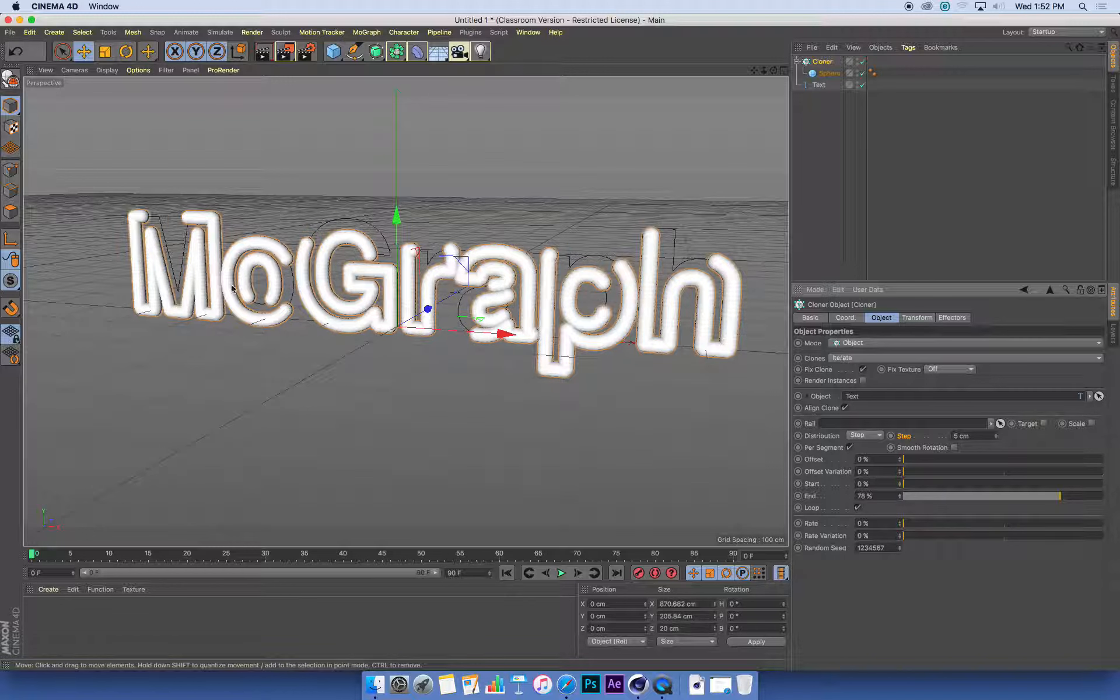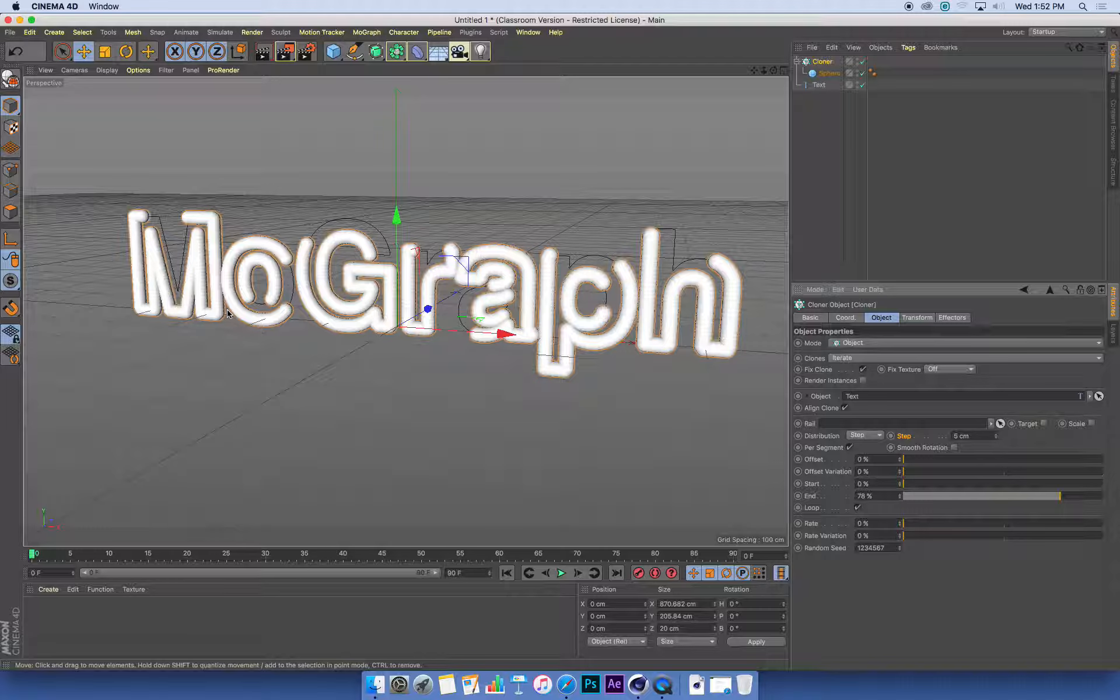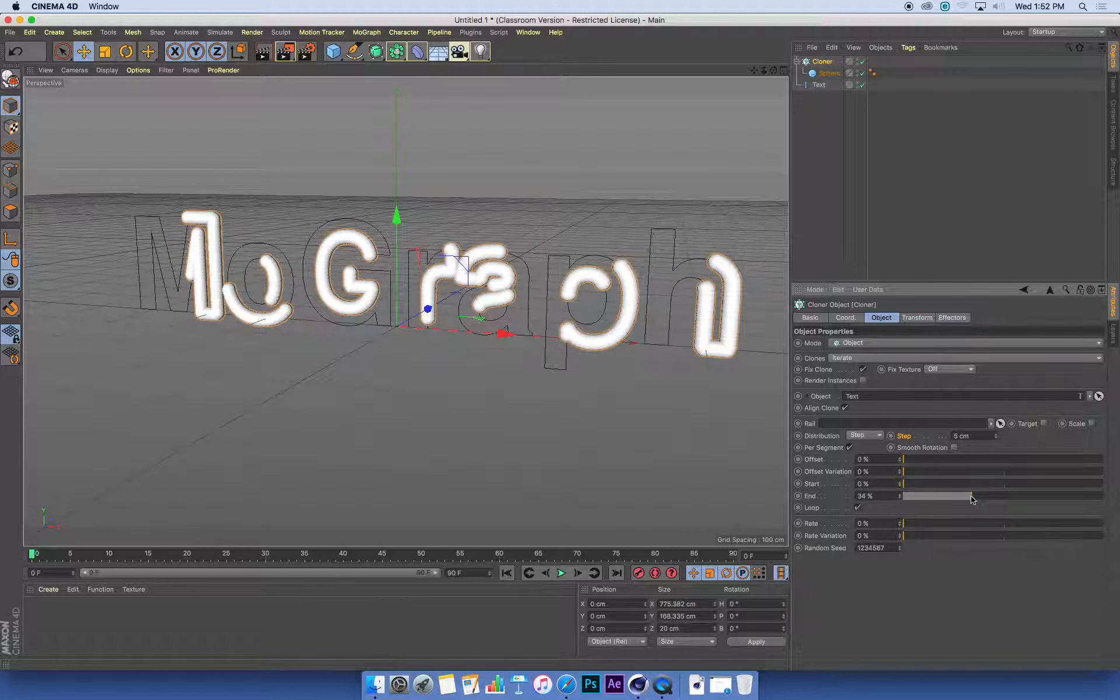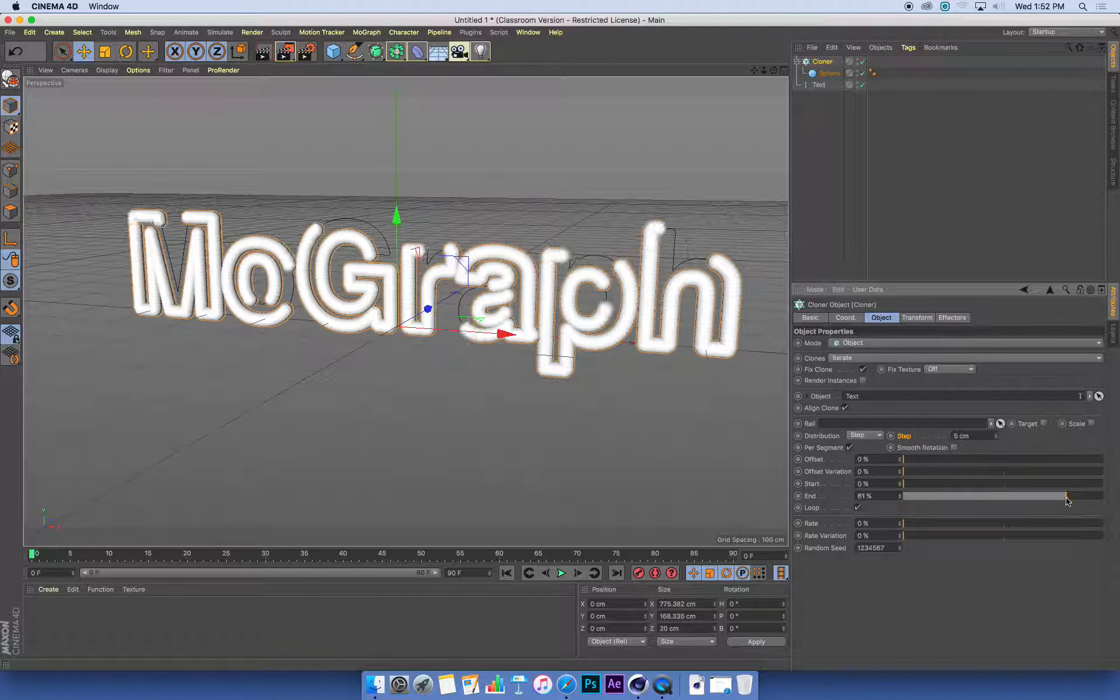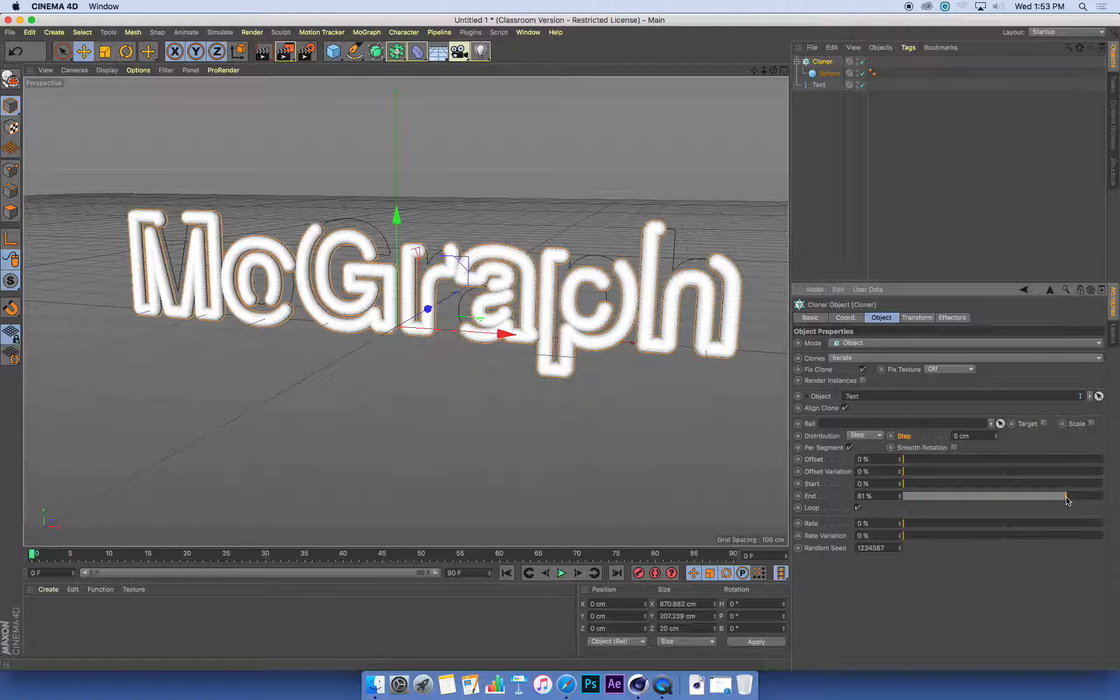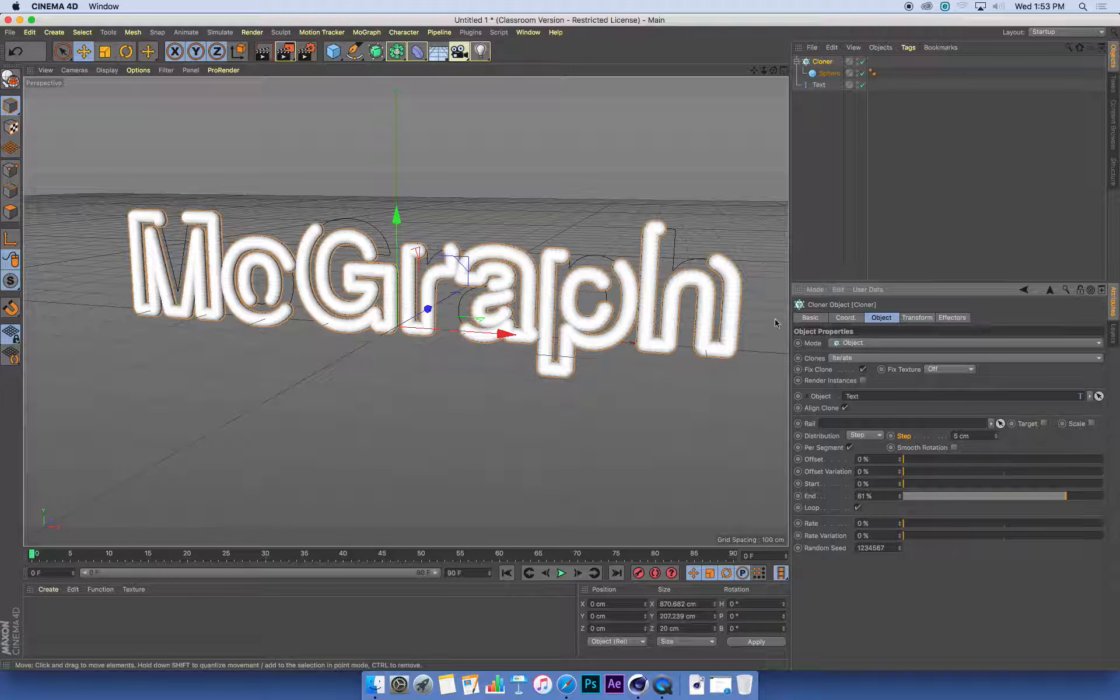You'll notice when I do this, all the letters are drawing at the same time. Each letter has its own series of animated spheres appearing along it, and they're all doing that at the same time. I'd quite like to be able to draw the whole text from one side to the other, rather than use individual letters.